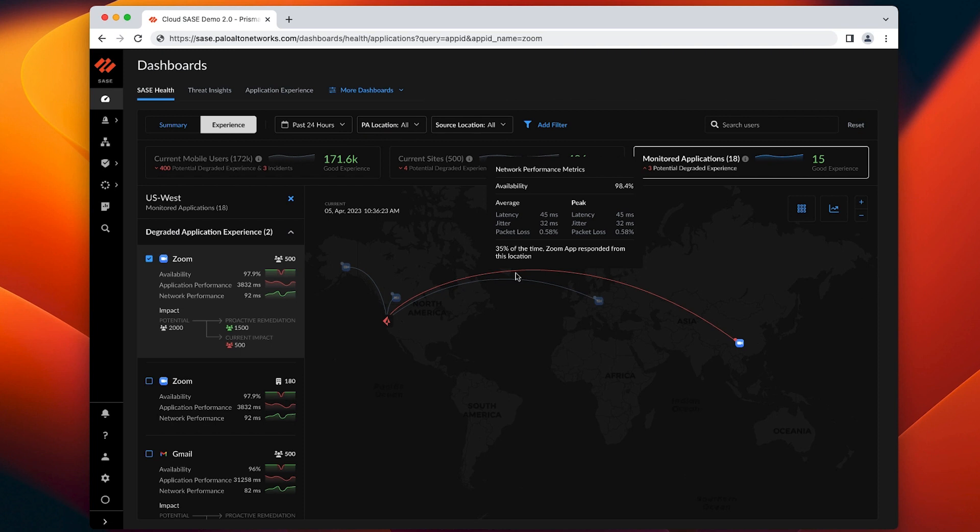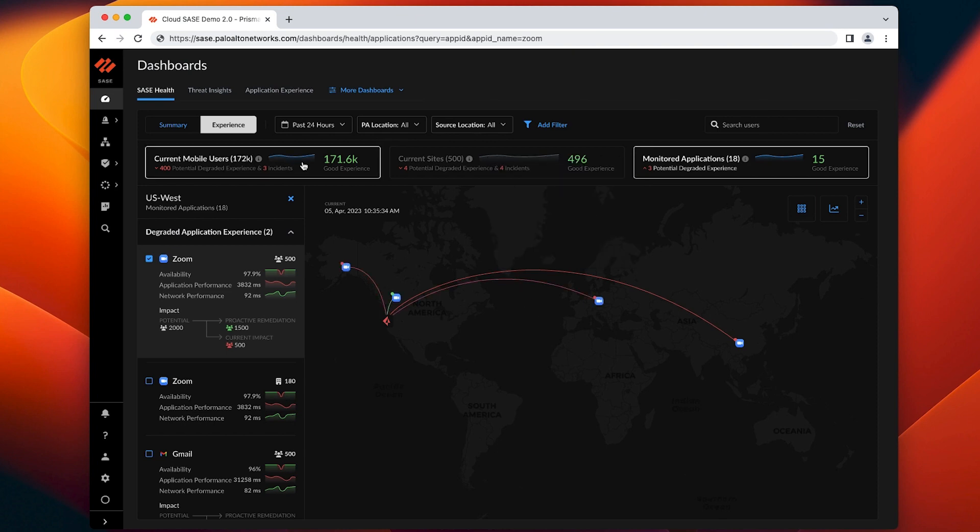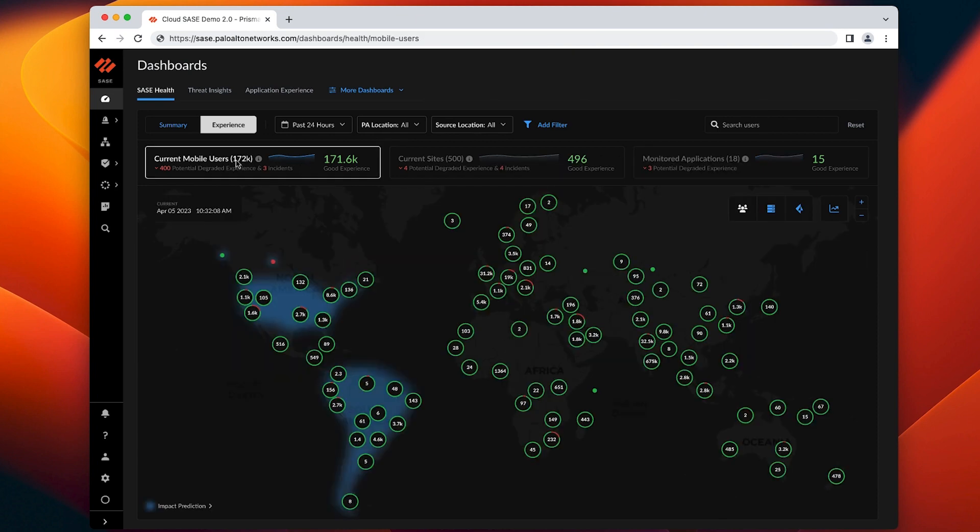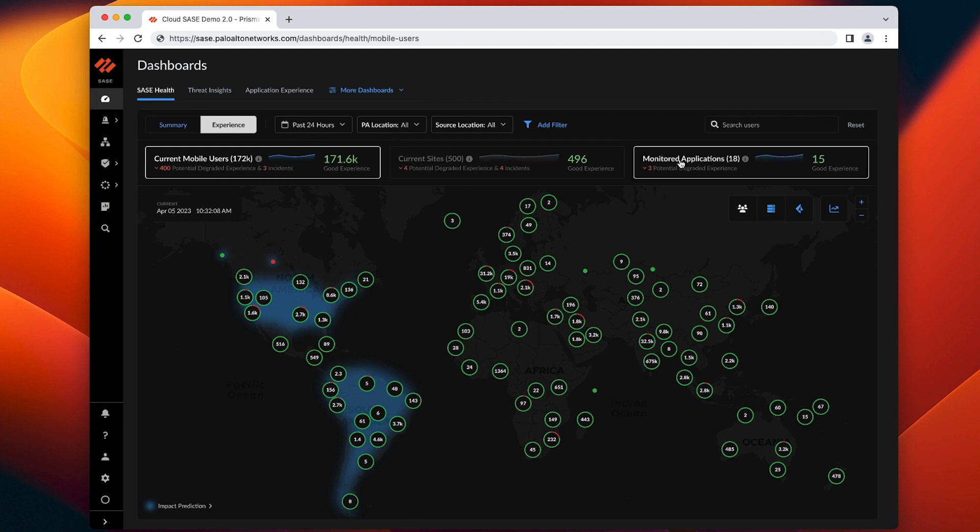In addition to customer-specific data, we train our machine learning models with anonymous crowd-sourced data in order to distinguish between regional Zoom outages and customer-specific issues. With ADEM, IT teams now have end-to-end observability into mobile and branch users, applications and their critical IT infrastructure, all in one dashboard.